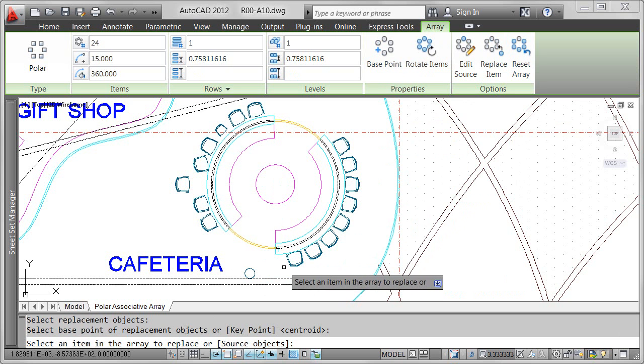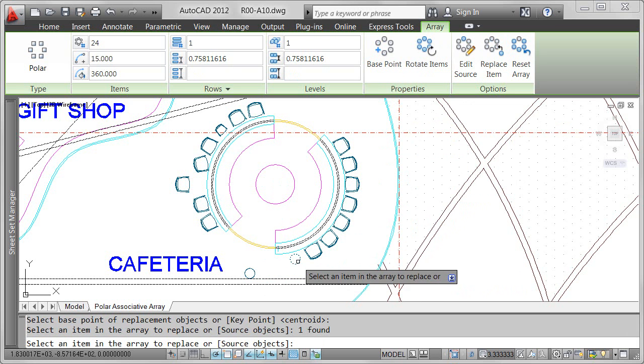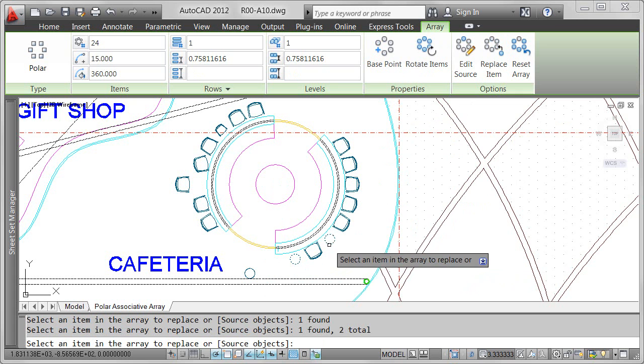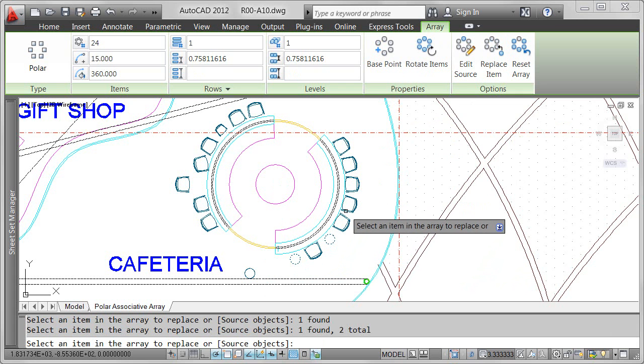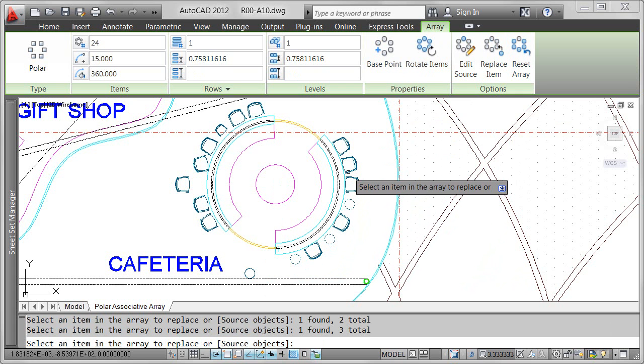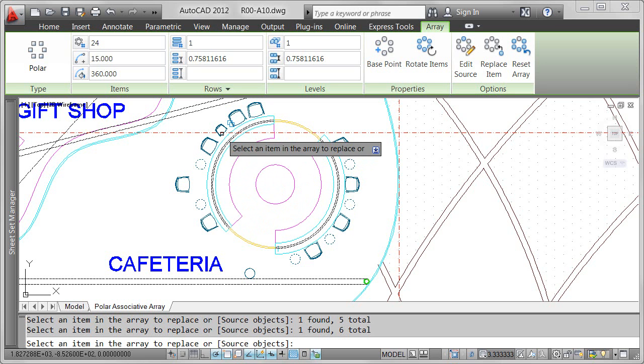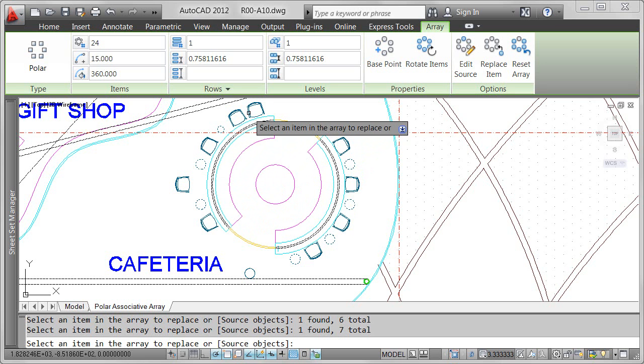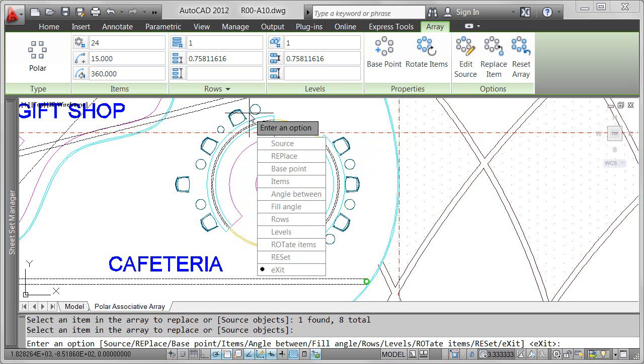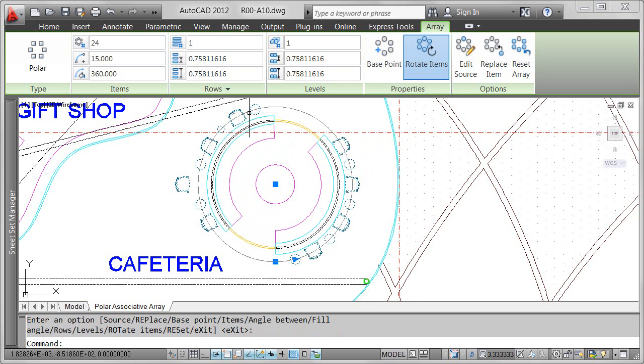Using the associative array functionality in AutoCAD 2012, you can replace individual items of the array with selected objects. After specifying the base point on new objects, you can simply select each instance in the array that you want to replace.